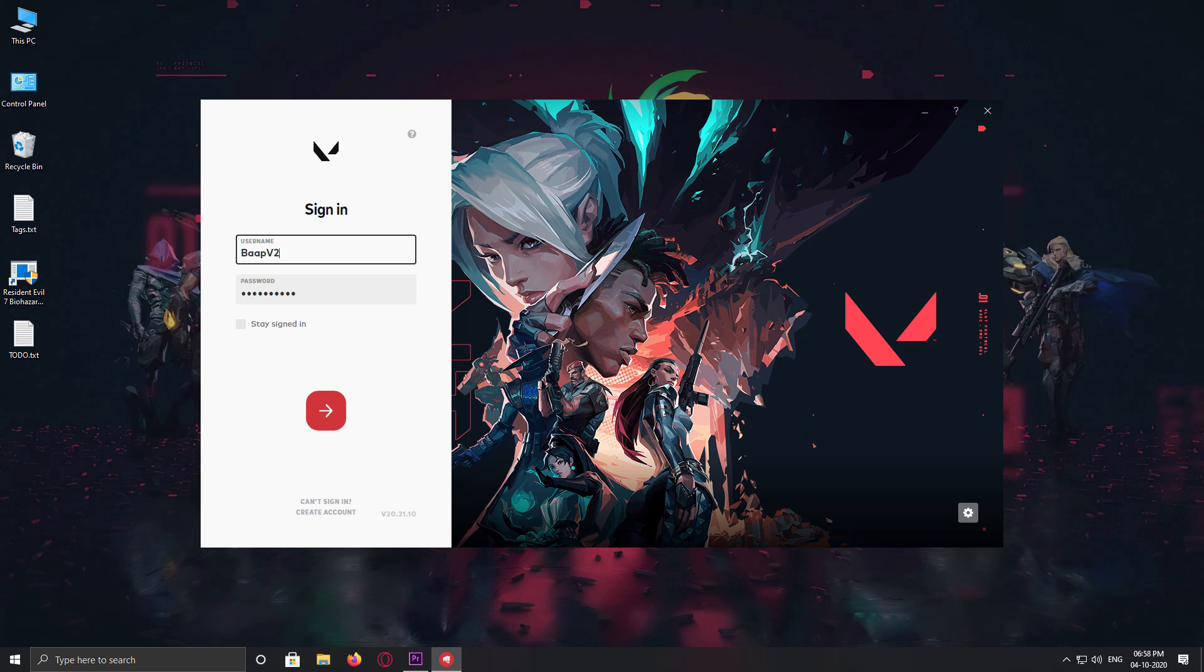There is a very important reason why you should also make a secondary account. I will make a separate video on that, on why you should create your secondary account in Valorant.